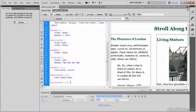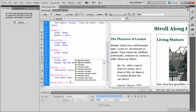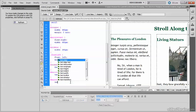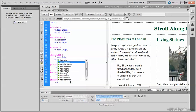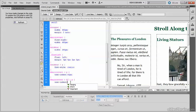And to create an adjacent sibling combinator, you add the plus sign. So plus p. And then I'll set the text indent to zero.